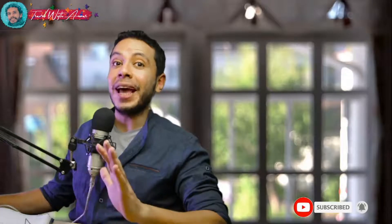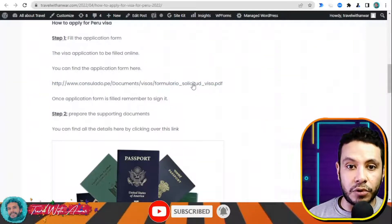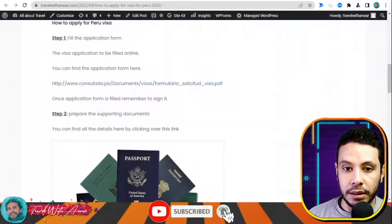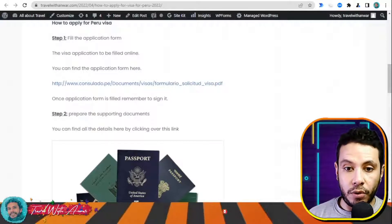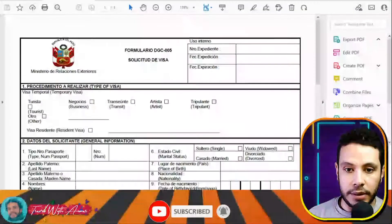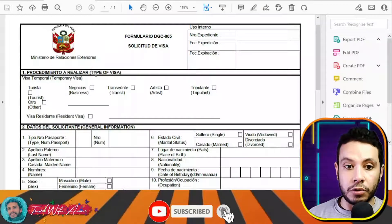The first and most important part of applying for any visa is filling the application form. In this section we will learn how to find and fill the application form step by step. You can download the visa application form by clicking this link and it will download automatically. I'm opening it right now — just downloaded it and opening it now.